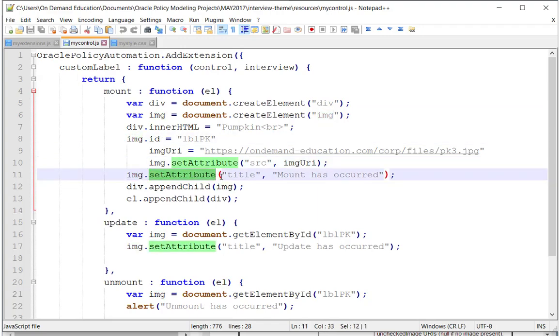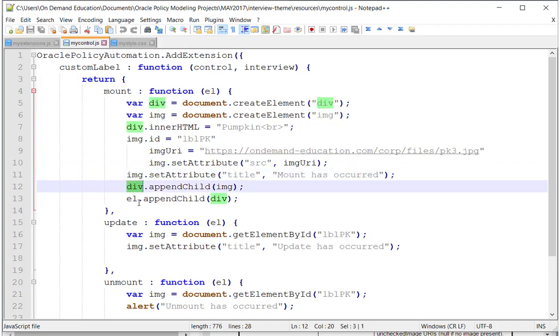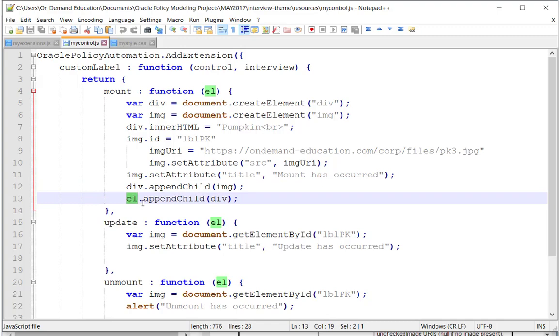Setting the attribute called title, and then appending my image to an empty div, and then appending the div to this EL object. This is the parent element, which is passed in courtesy of the API. All I've got to do is take my custom content, in this case, and append it to the parent object.